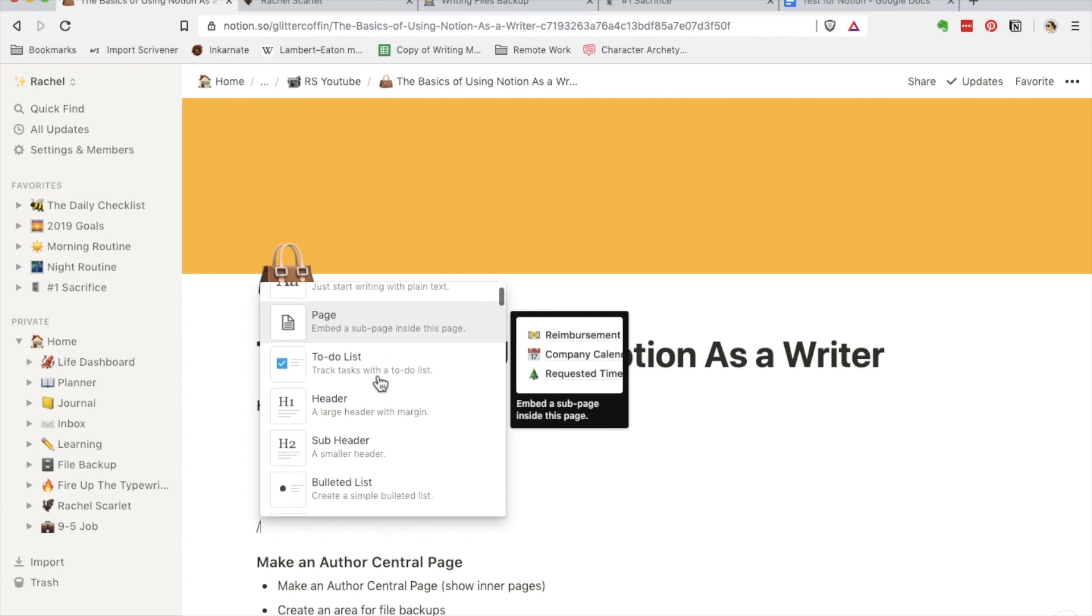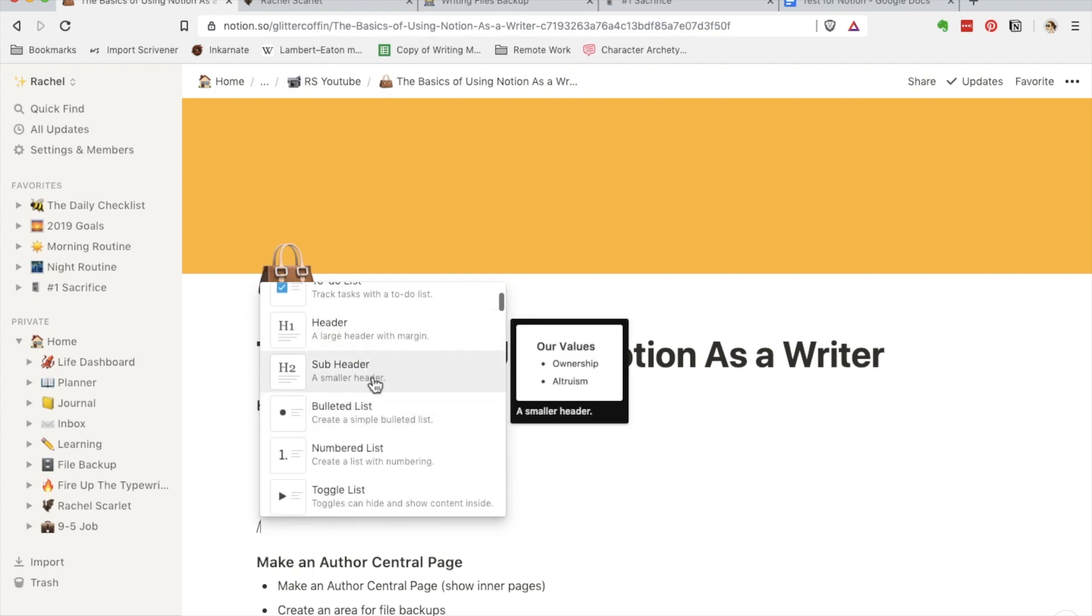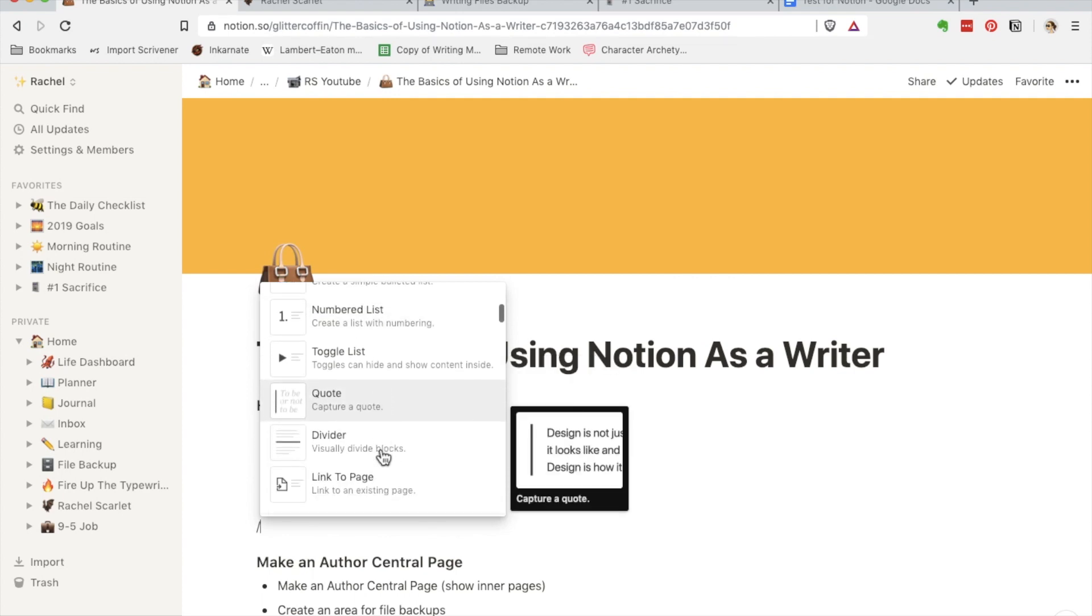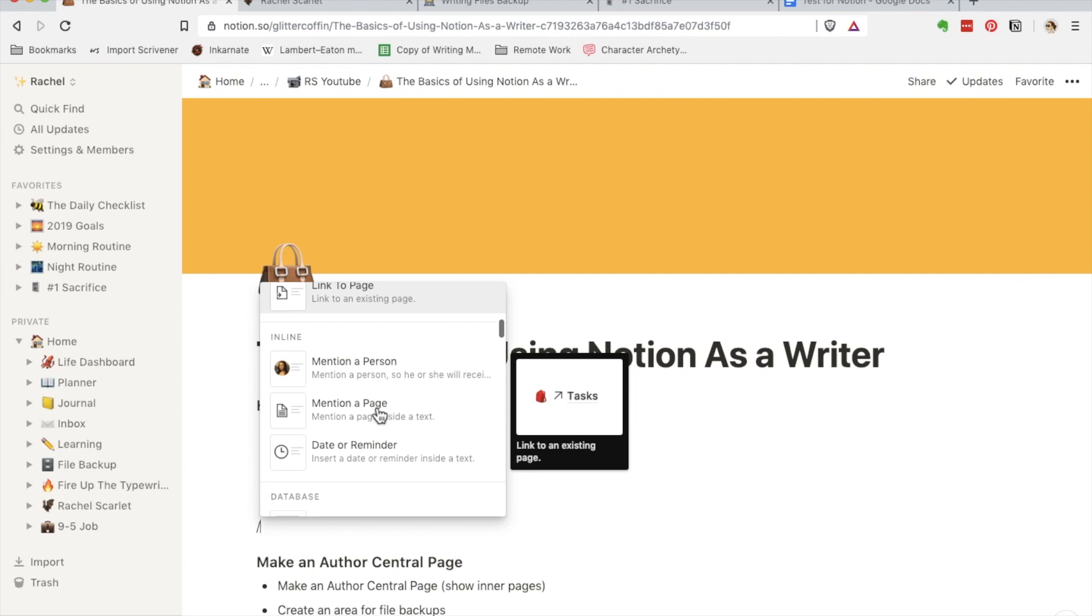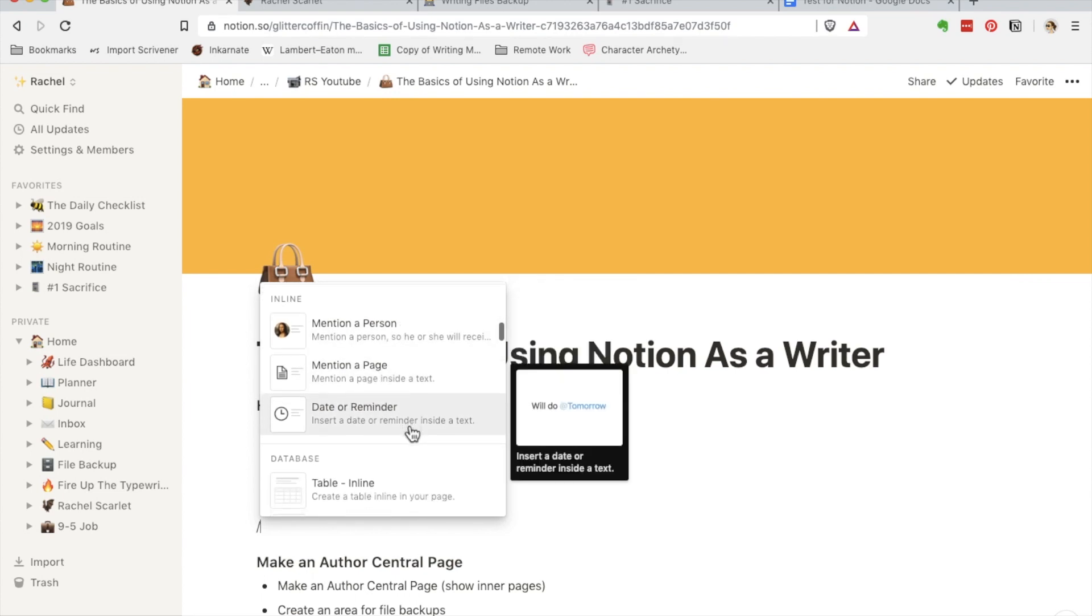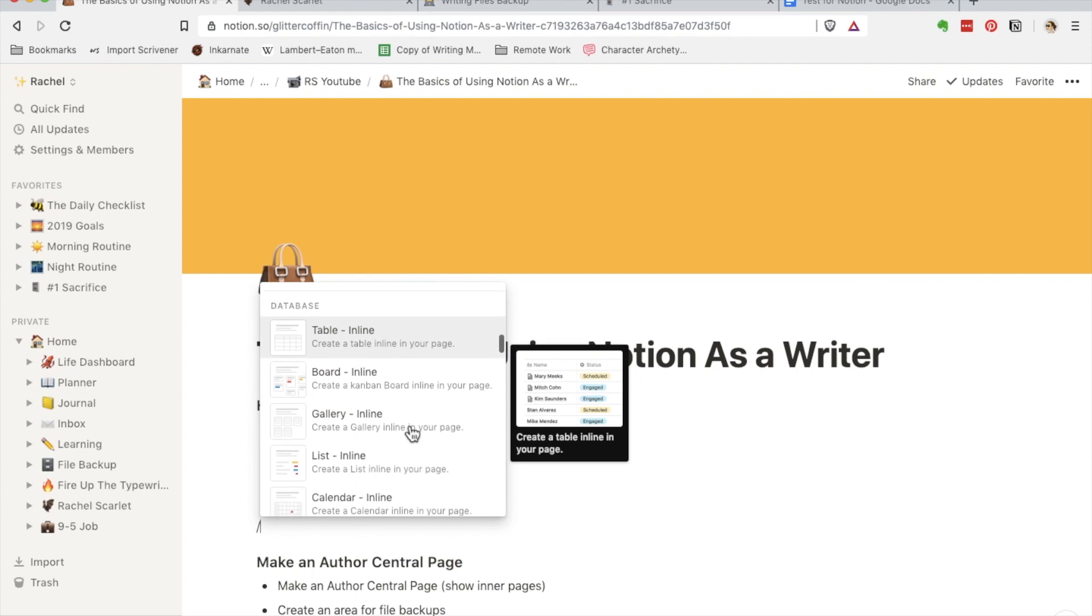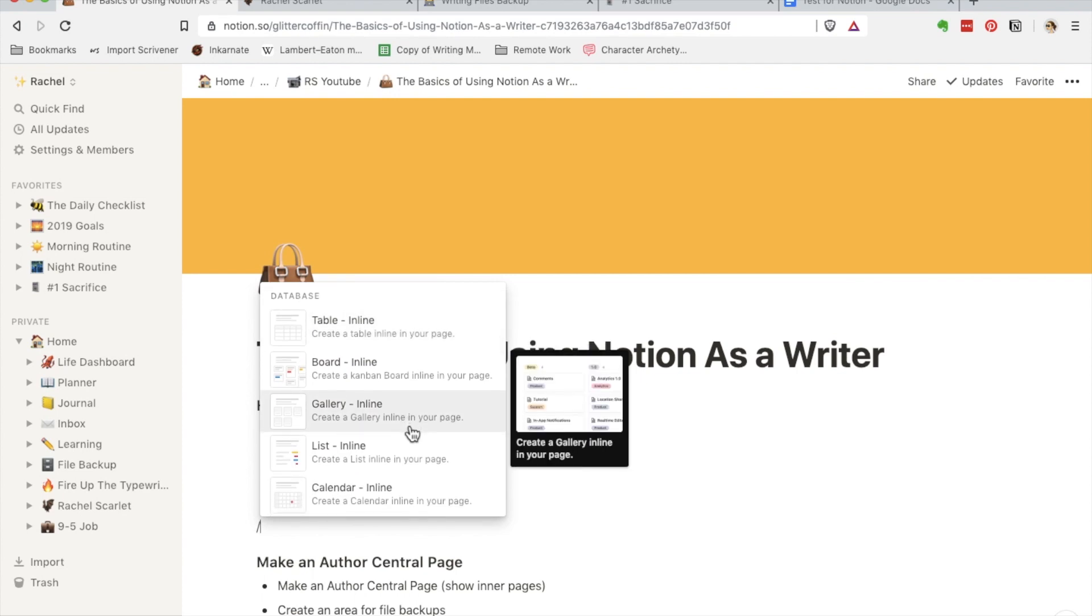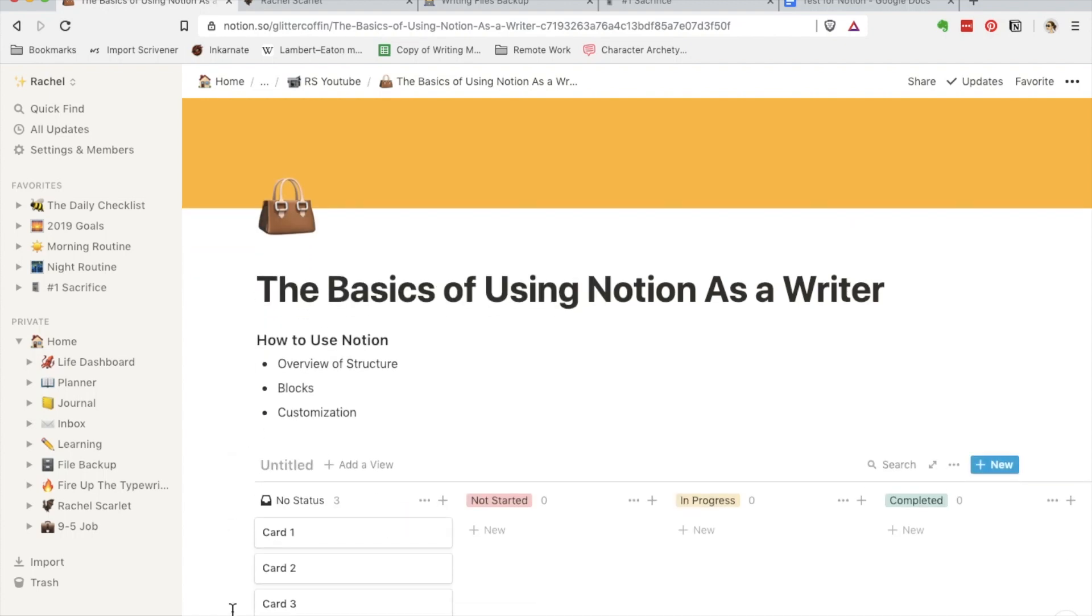A to-do list, a header, a subheader, a bullet list, numbered list, toggle list, quote, divider. You can link another page—another way you can do that is also using the at symbol. You can mention people, you can add a date or reminder. They also have databases you can use.